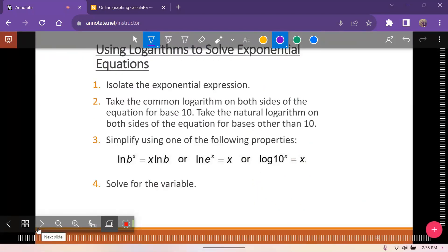The next rule we can use to solve these is that if we take the ln or the log of both sides, we can transform it — going from an exponential to a logarithmic form — and then solve from there. Let's take a look.